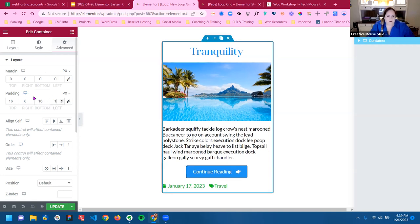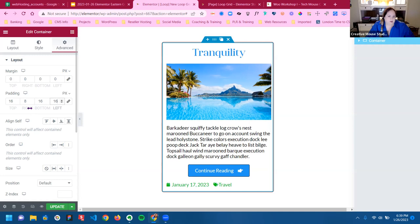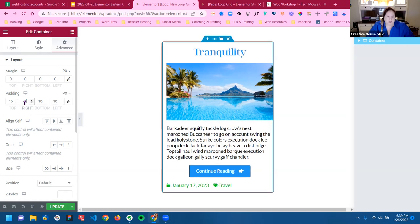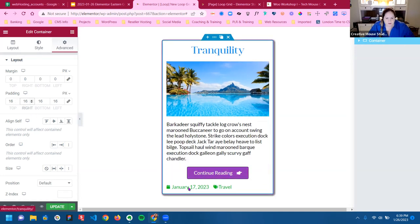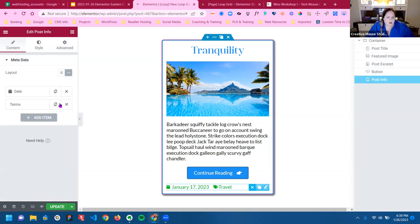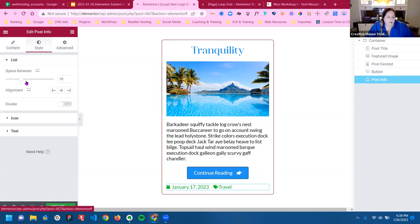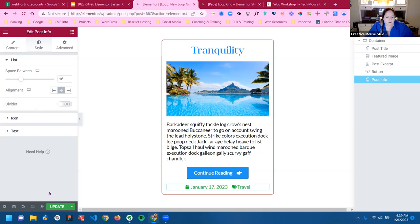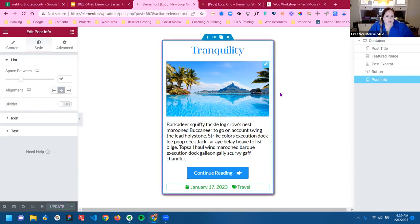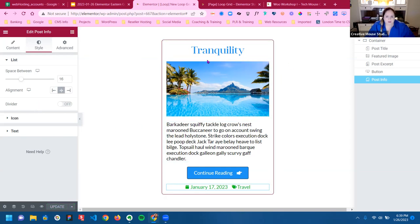I think I want 16 pixels. I should have just put 16 all around. See how I can clean it up just a little bit more.